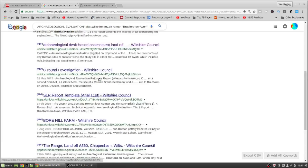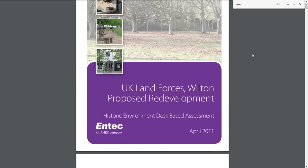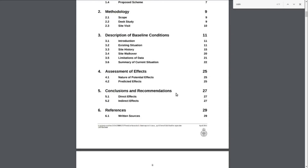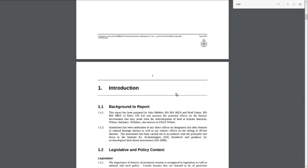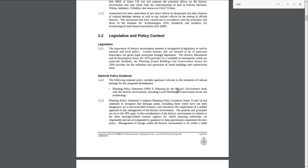I've picked out one here that I've already got. I especially like this archaeological evaluation — UK Land Forces, Wilton proposed redevelopment. If we scroll down past all the gumpf, this one's really detailed — background into all this redevelopment and what's going to be there.